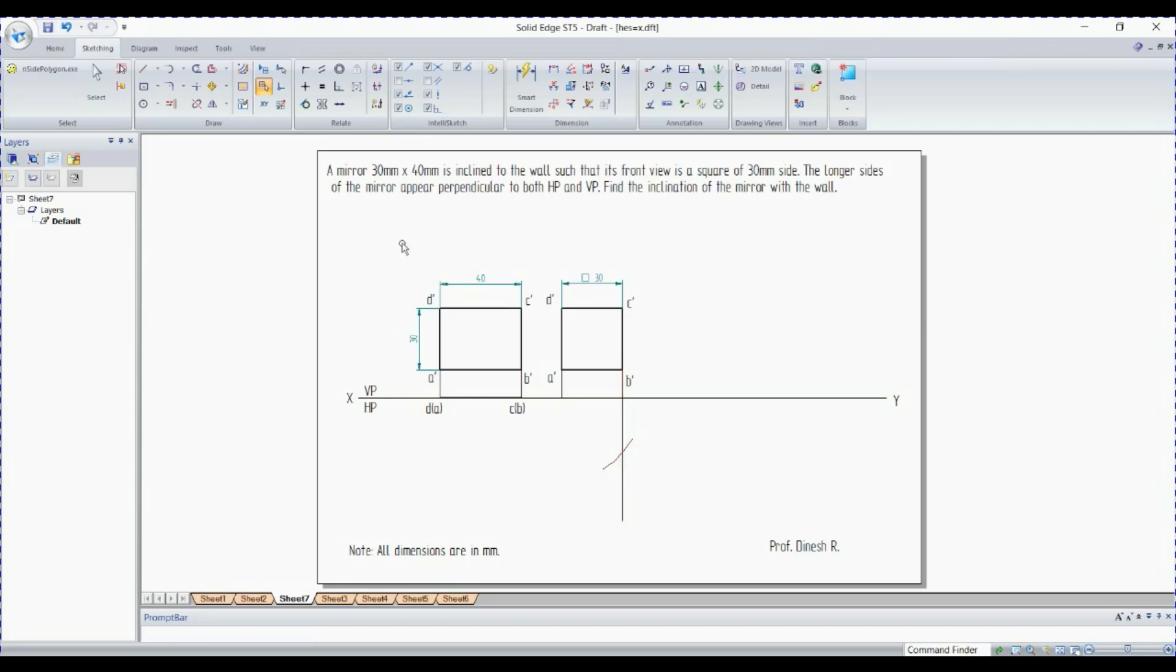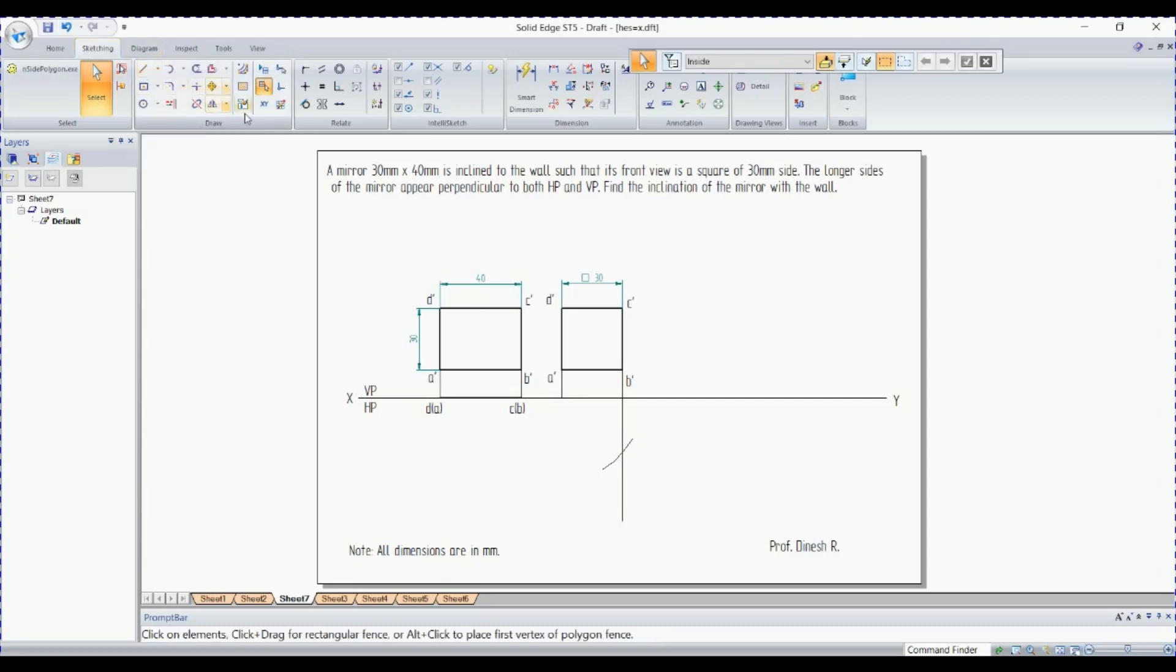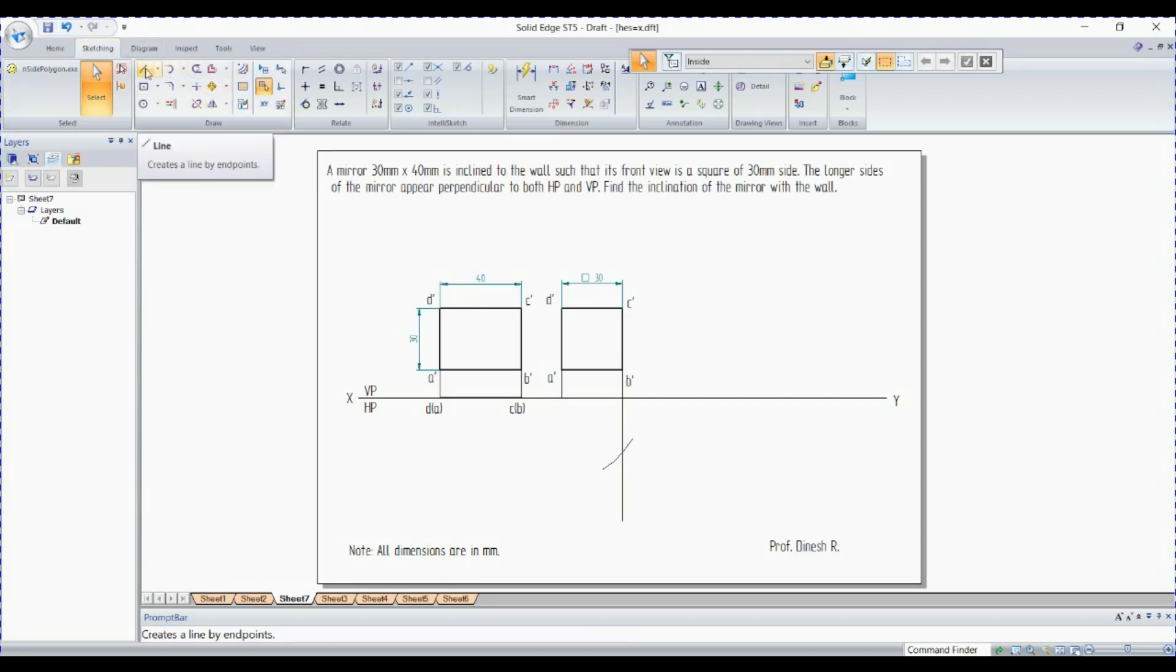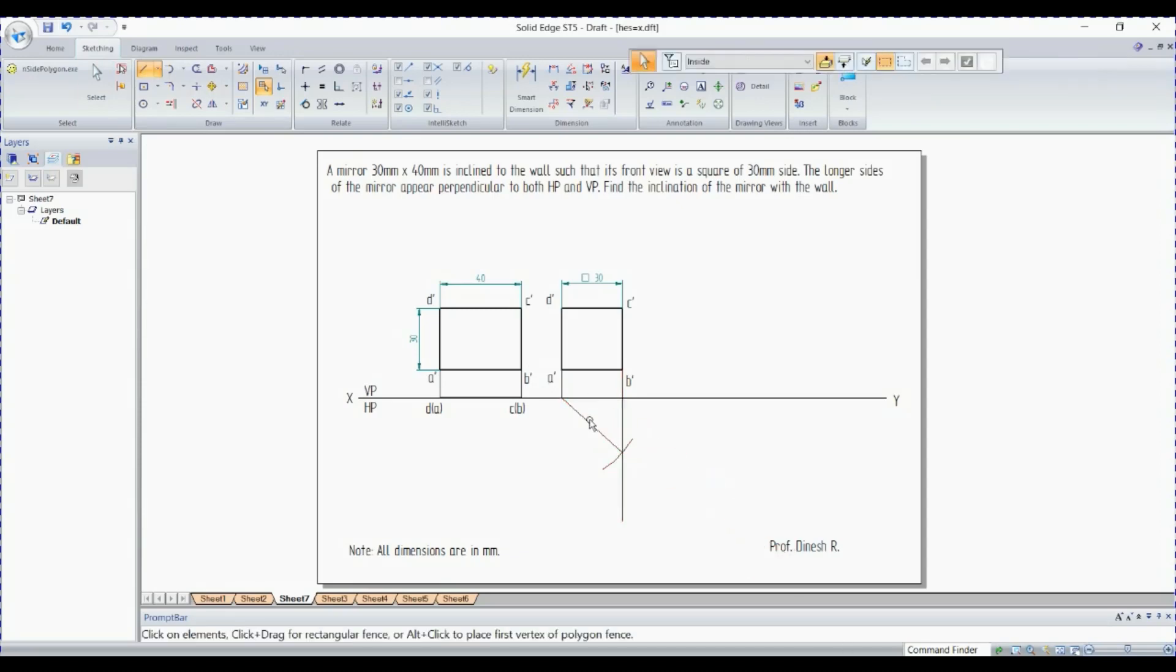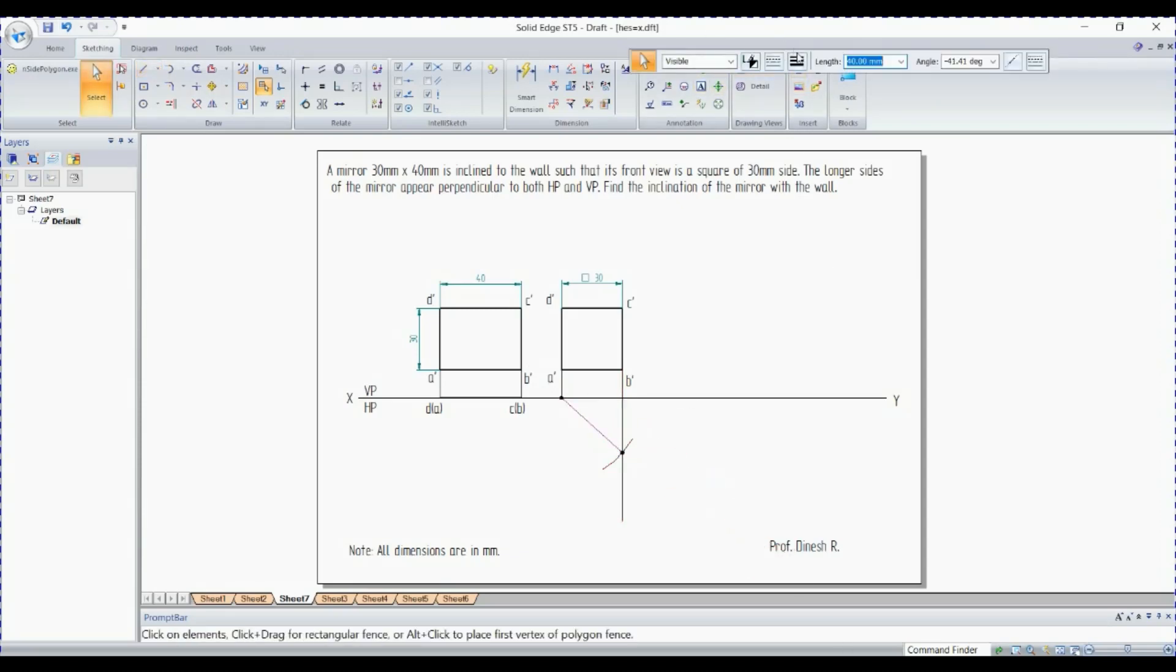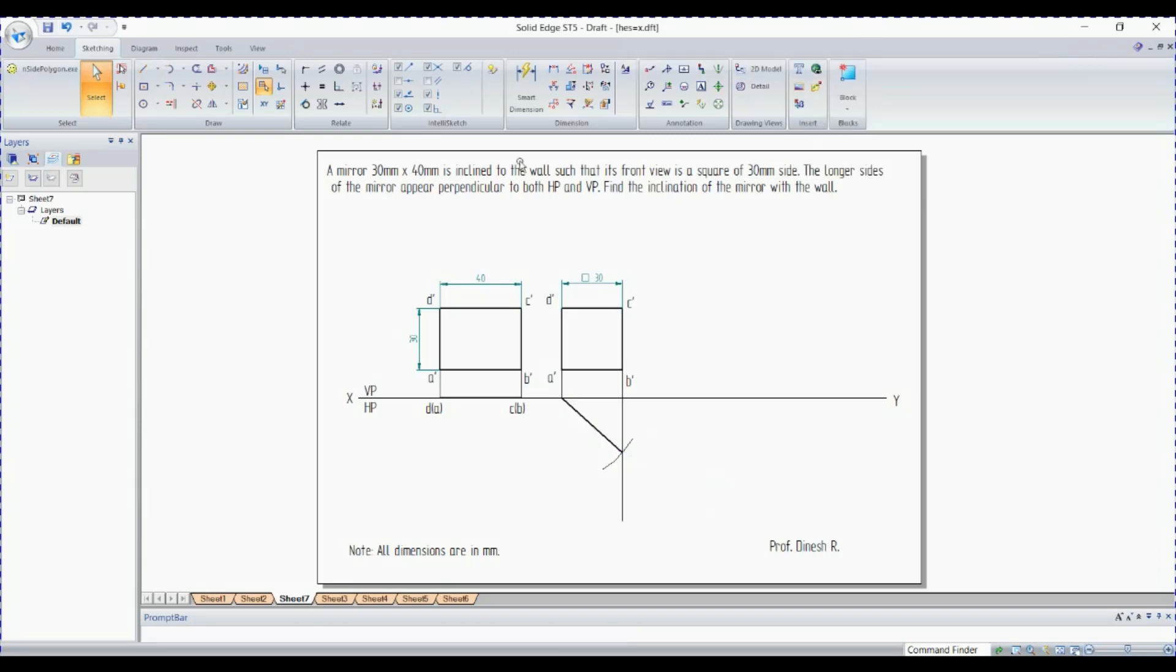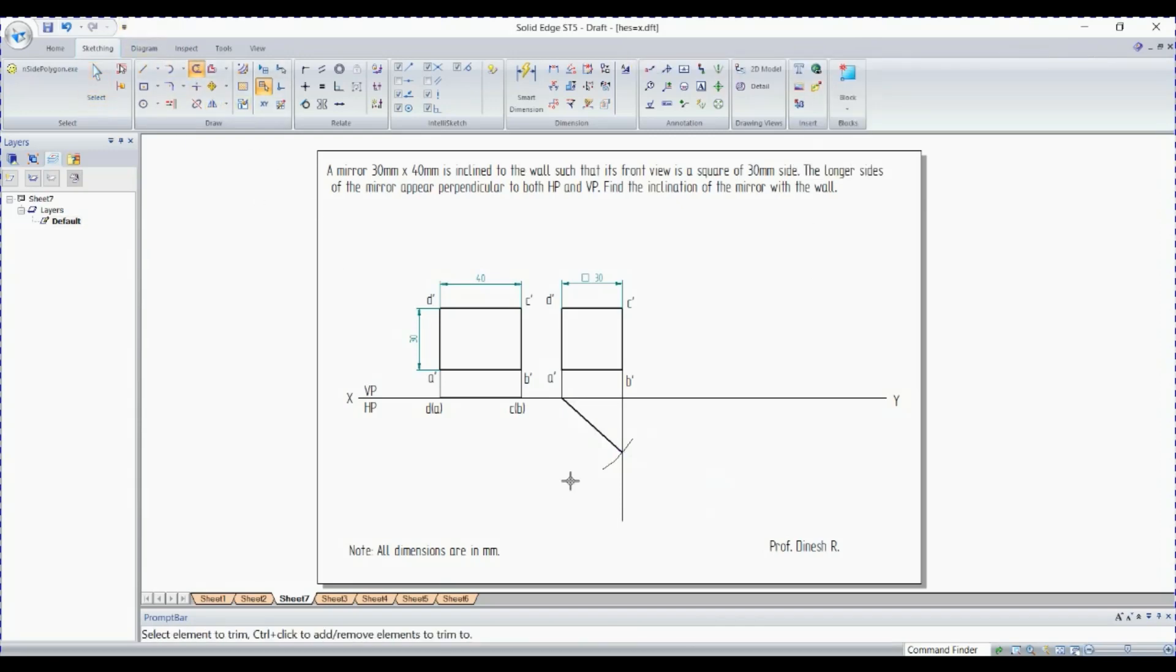So now I'll go for, even I can go with the move or draw a line. Drawing a line is easier. Select this point, move to this line, to this point. You should be getting the intersection symbol. This should be 0.5. Then I'll trim the excess lines.